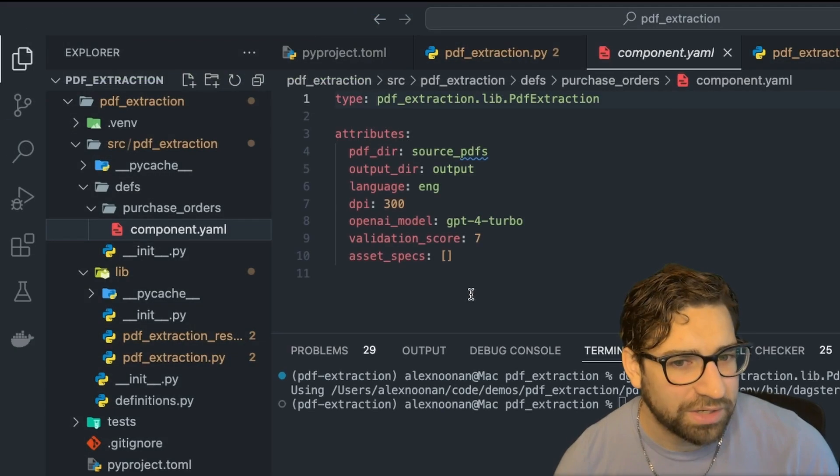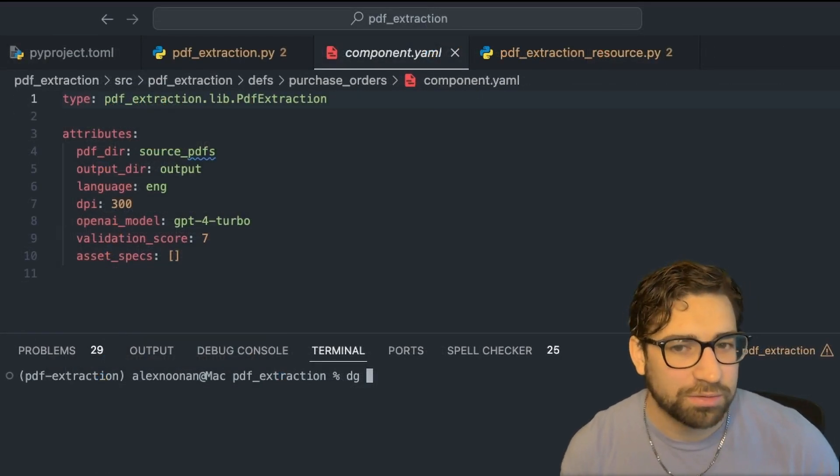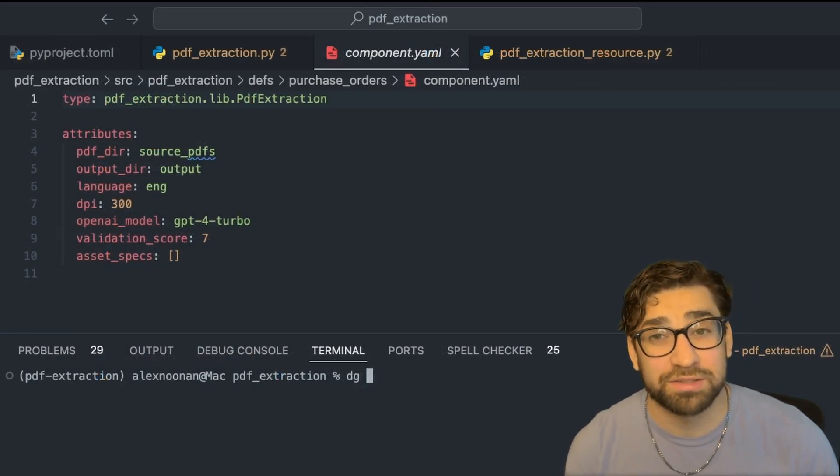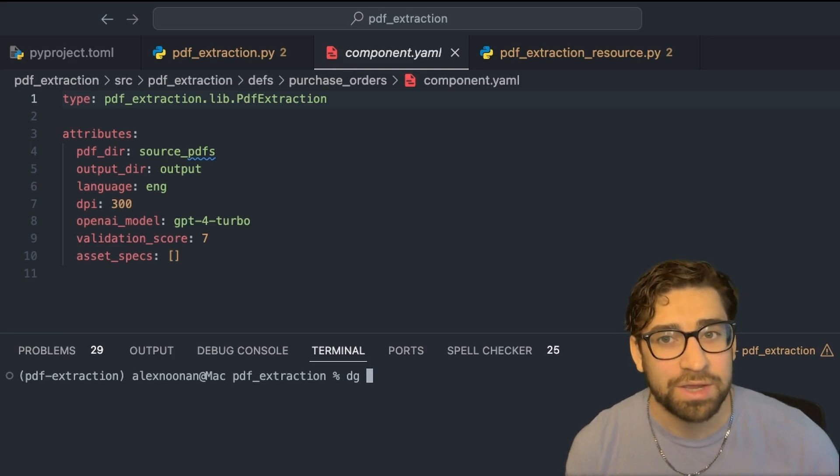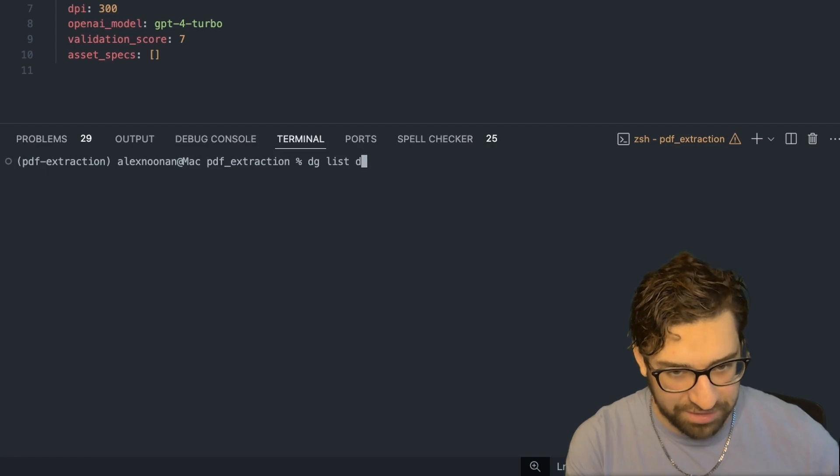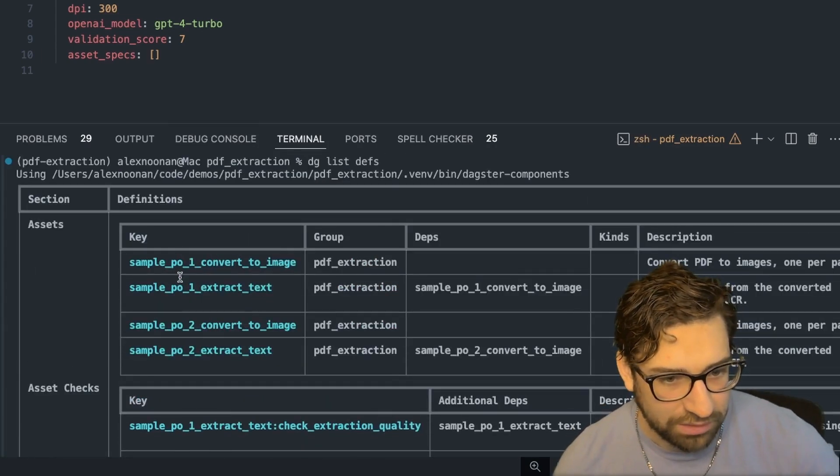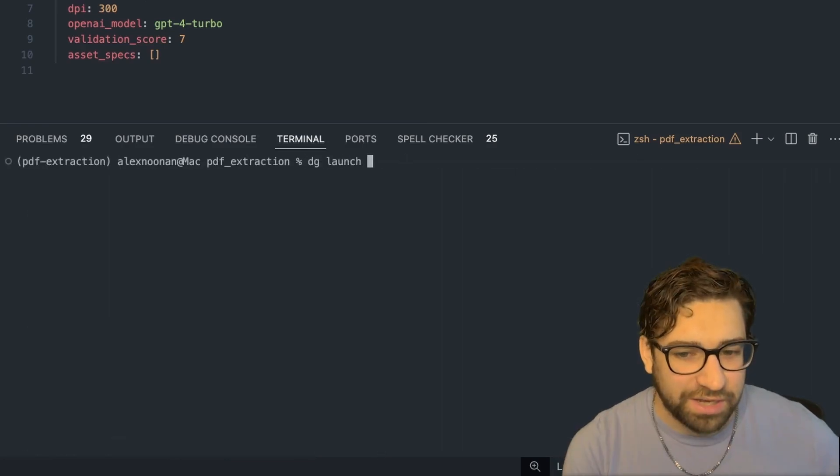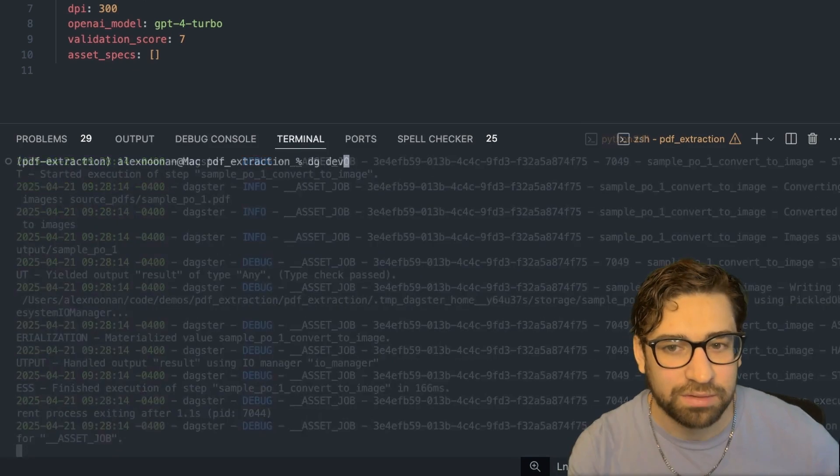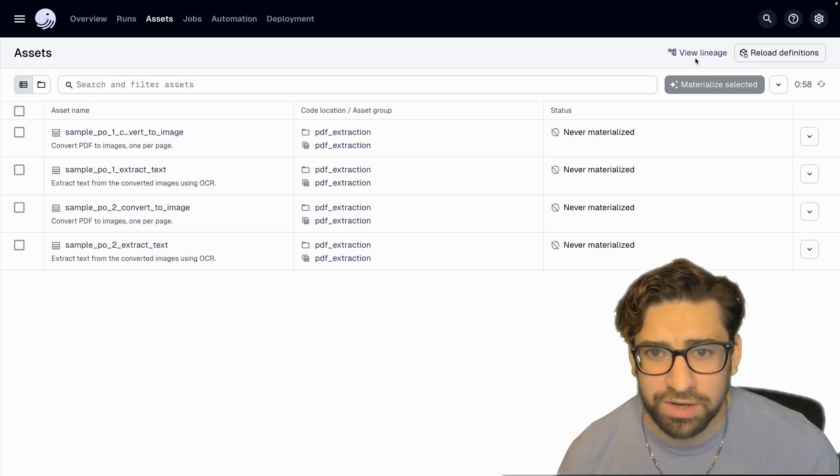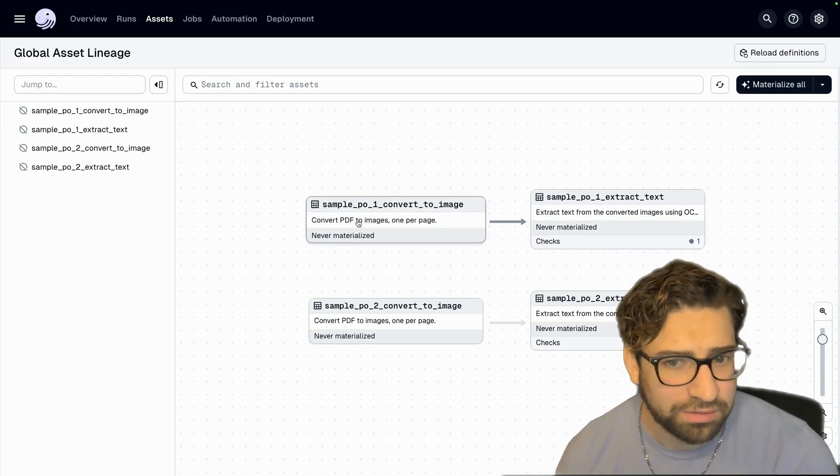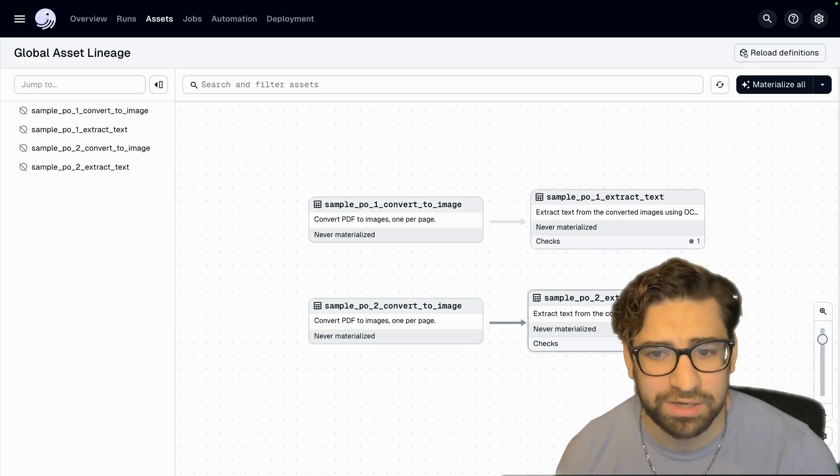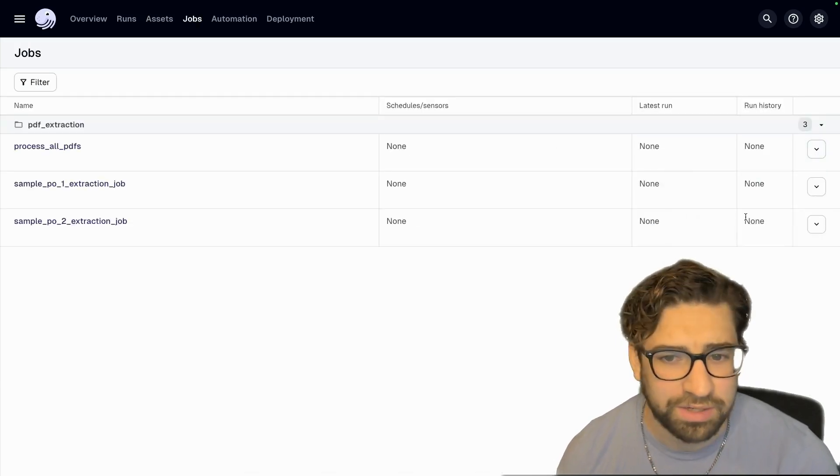And then right here, we have our templated component. And then another great thing about the local DG workflow, it's a lot more ergonomic. So you can see what assets you have, you can validate them, and then you can run them all in the command line, which will save you a ton of time instead of loading up the UI. So let's list our definitions. And let's launch that asset to make sure it works properly. Let's fire up the UI and run the whole process. Let's take a look at our asset graph real quick. So we have the first PDF asset, the first PDF process right here, and then the second one below. And let's go over to jobs and process all PDFs.